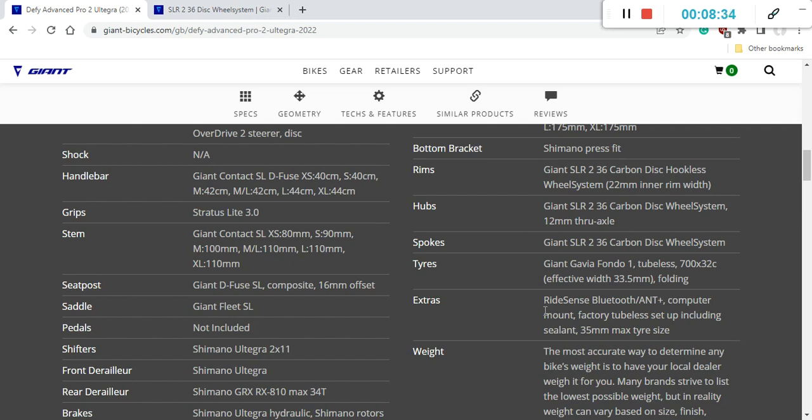Giant didn't say here what's the weight of this bicycle, but I would expect in some kind of size large to be closer to 8.5 kilograms, so it's a very decent weight for an endurance road bike, and definitely don't expect these machines to be super light.